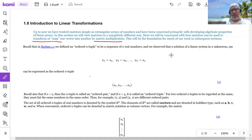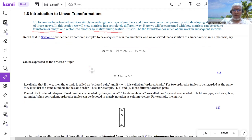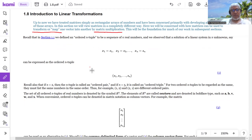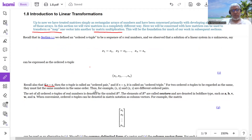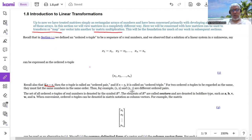Let us recall what we mean by R to the power n. We know that R is a set of real numbers. R2, if n is 2, we will have ordered pairs like (1,2) or (2,1). And we say that it's an ordered pair because the order matters — so (1,2) is different than (2,1). Here 1 is the x-coordinate and 2 is the y-coordinate; in the second, 2 is the x-coordinate and 1 is the y-coordinate.